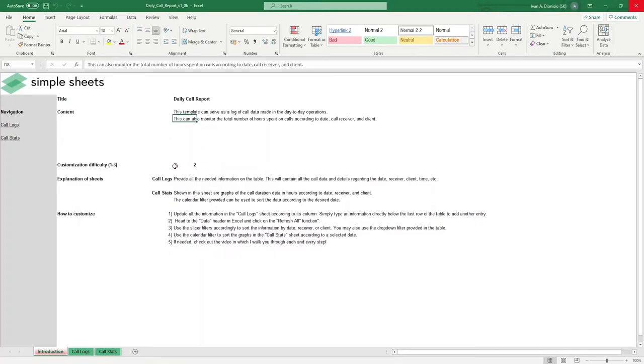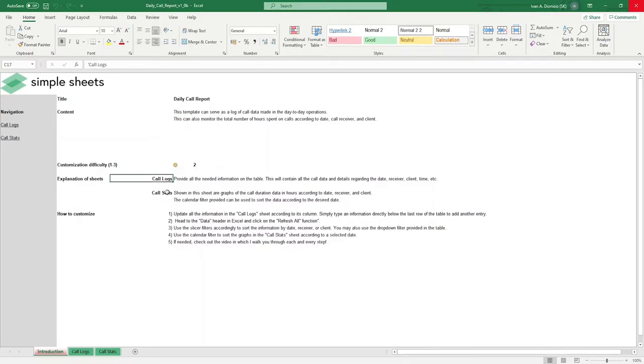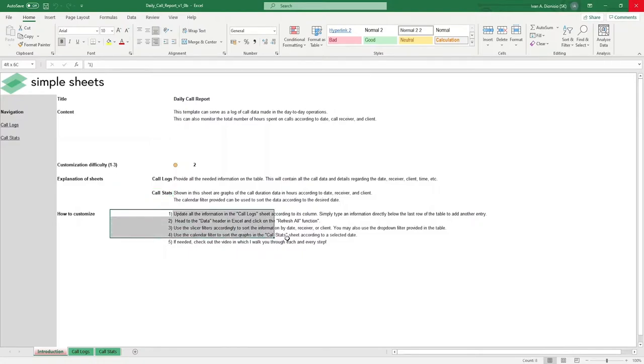Below that, we have a customization difficulty, an explanation of the sheets that come with this template, and some instructions on how you can utilize this template.